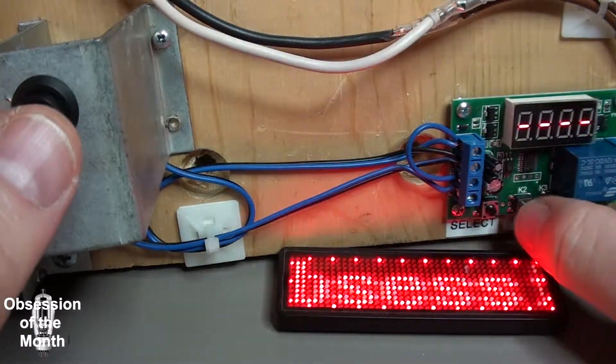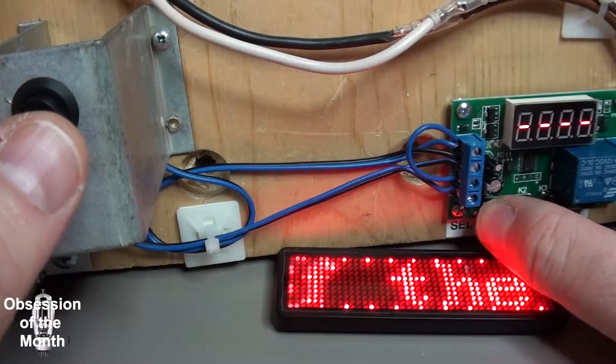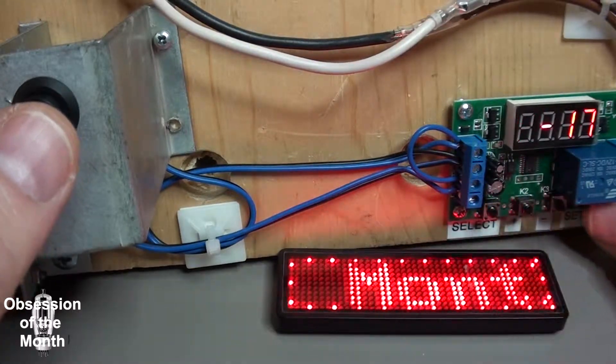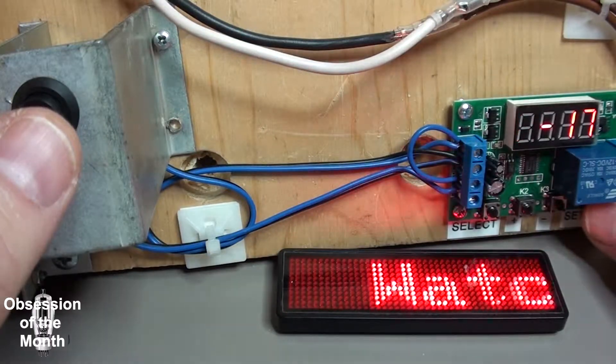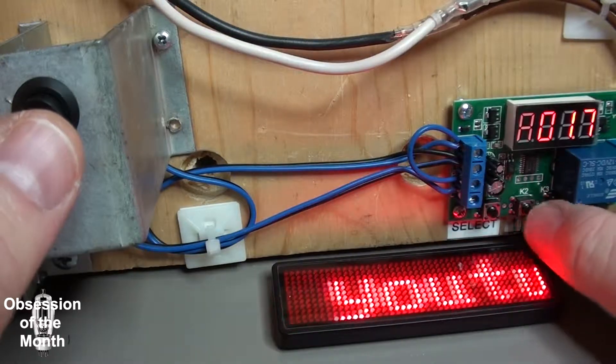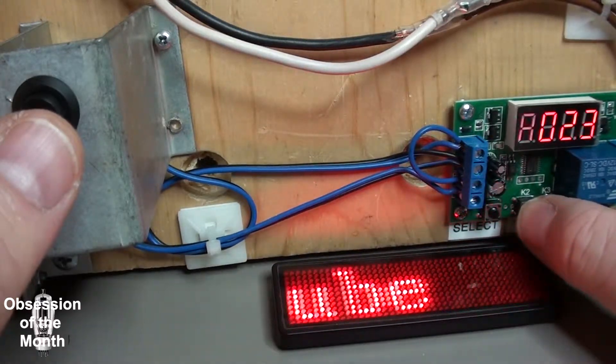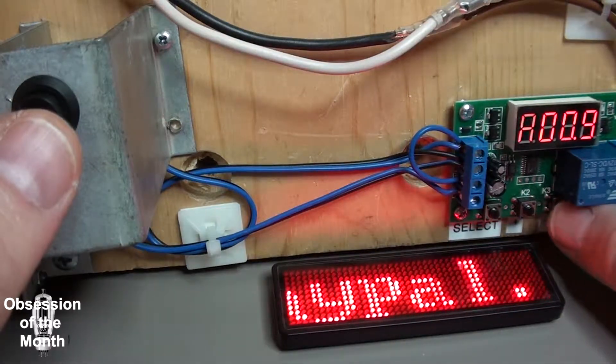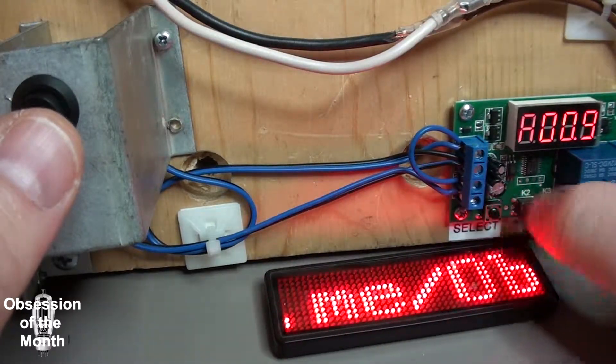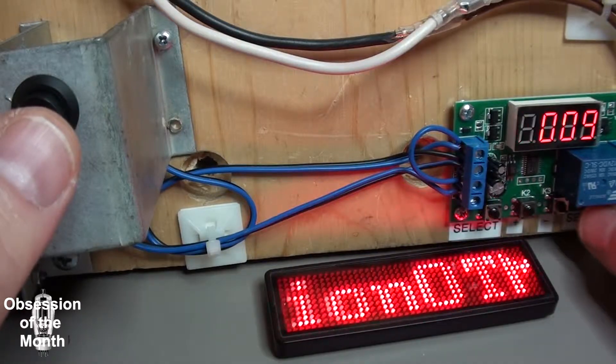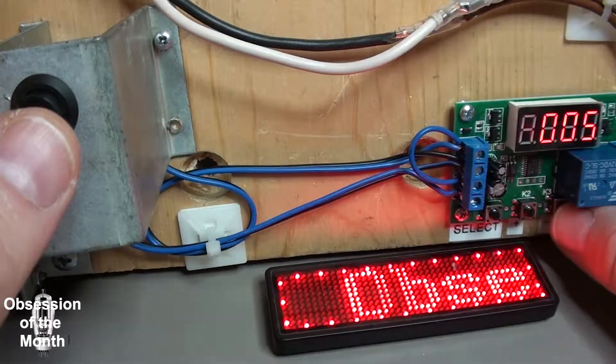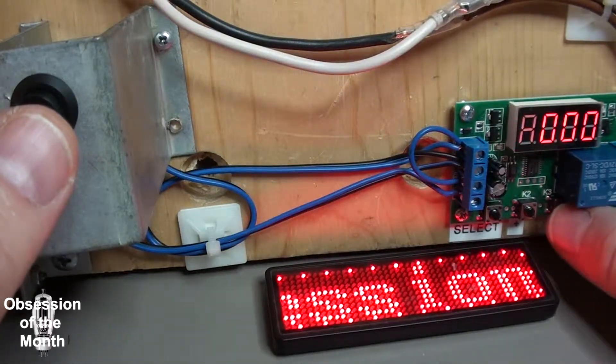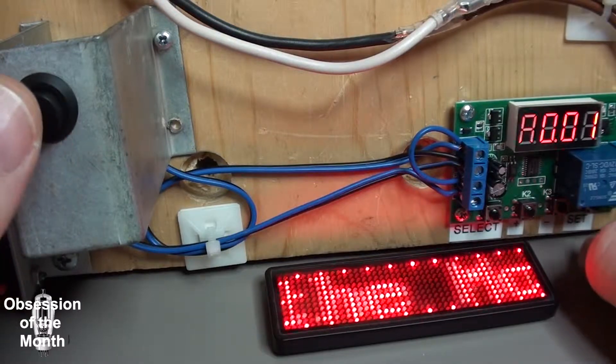Now the one thing that nobody was clear on was what the minimum amount of time you can program this to. And so the smallest number you can set it is 10 milliseconds.